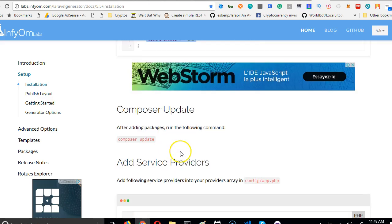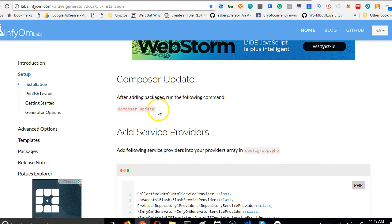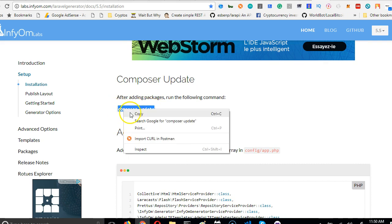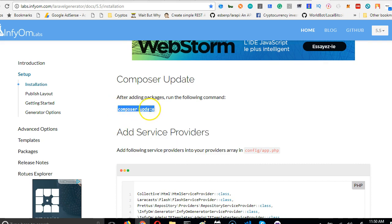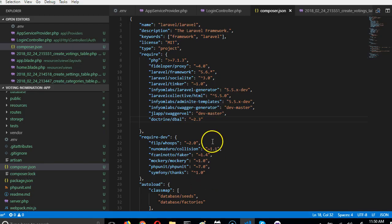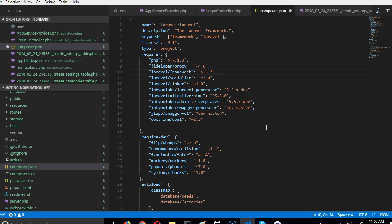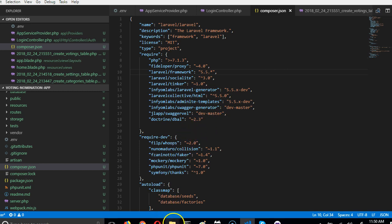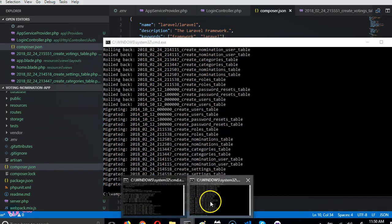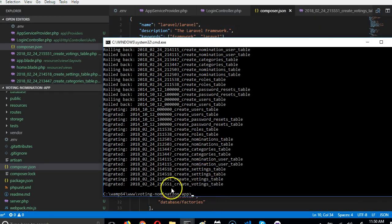And the next level is to do composer update, but before we run it on our command line, before we run composer update, we want to make sure that Laravel installation itself is on 5.5. Instead of, look at Laravel framework, instead of 5.6, we're going to change it to 5.5. The reason is so that the rest of this will work with Laravel 5.5. All right, now we're done with this. We can now come to our command line.